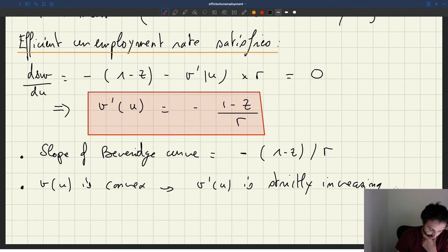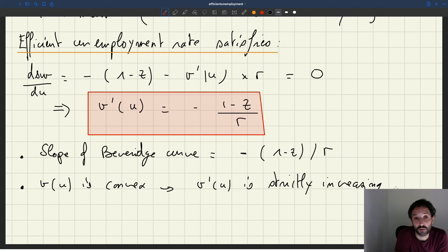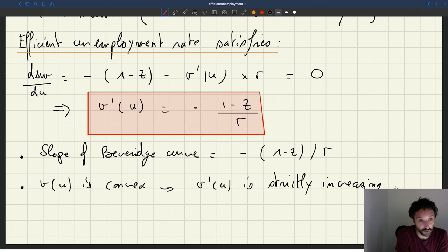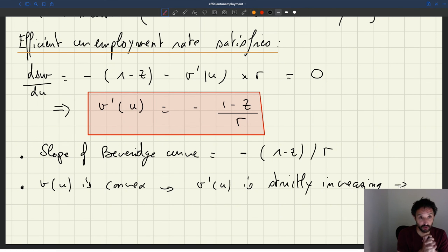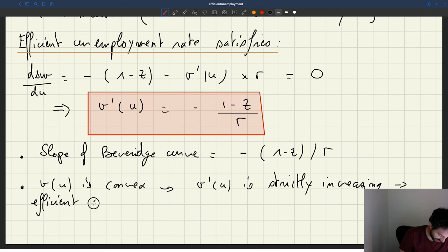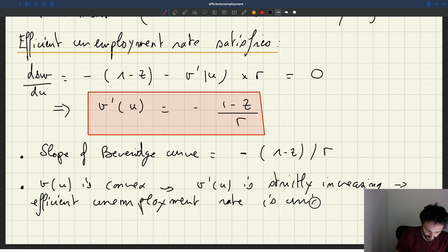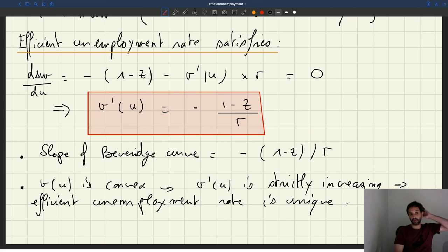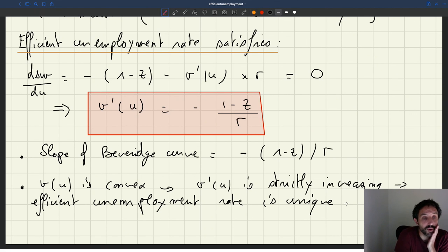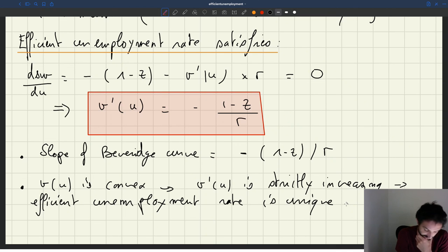Since v prime of u is strictly increasing, the condition v prime of u equals minus (1 minus z) over r — where minus (1 minus z) over r is just some constant depending on the values of the statistics — has only one u that satisfies it. So we know there will be only one solution: the efficient unemployment rate is unique. And we can see what's going to happen if z, the value of unemployment, or r, the recruiting cost, change — we'll see that in a moment. Given that v prime of u is increasing, we know immediately what's going to happen.